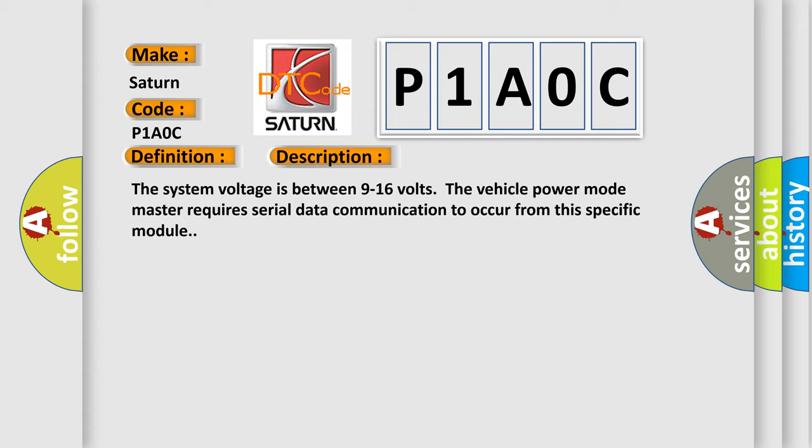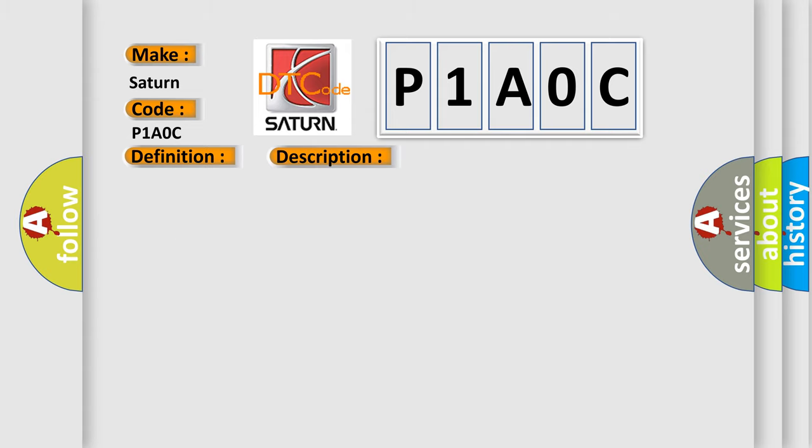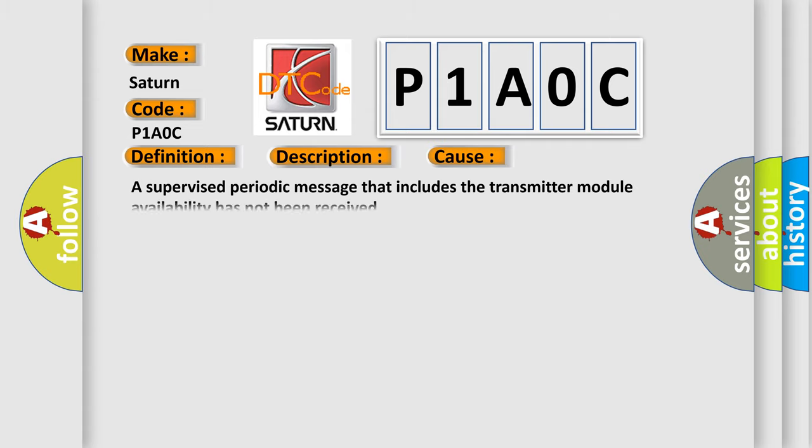This diagnostic error occurs most often in these cases: A supervised periodic message that includes the transmitter module availability has not been received.